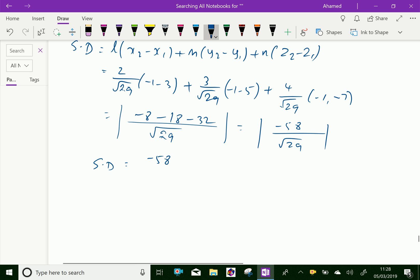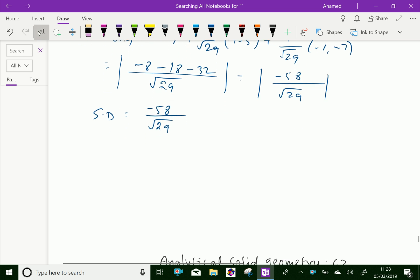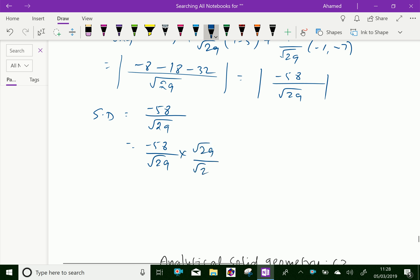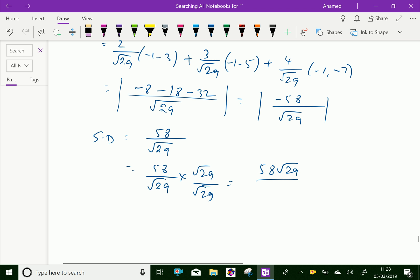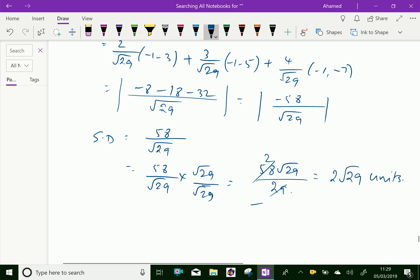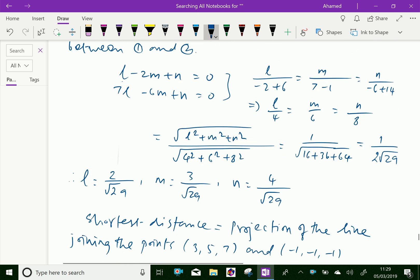By rationalizing the denominator: minus 58 over square root of 29 multiplied by square root of 29 over square root of 29 equals minus 58 times root 29 over 29. Since 58 divided by 29 equals 2, the shortest distance is 2 root 29 units. We have done this example — please subscribe to our YouTube channel.